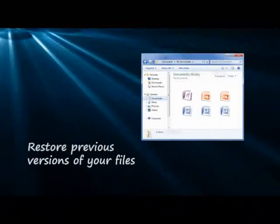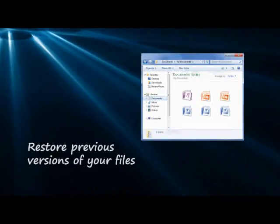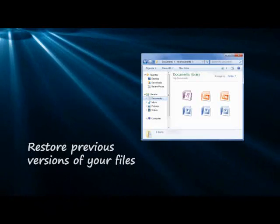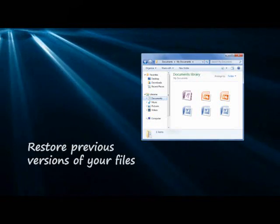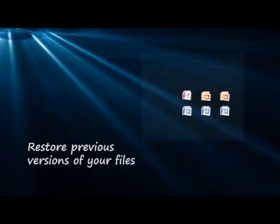With Windows 7 Professional, you can restore previous versions of your files, helping to safeguard your data from accidental changes or deletions.